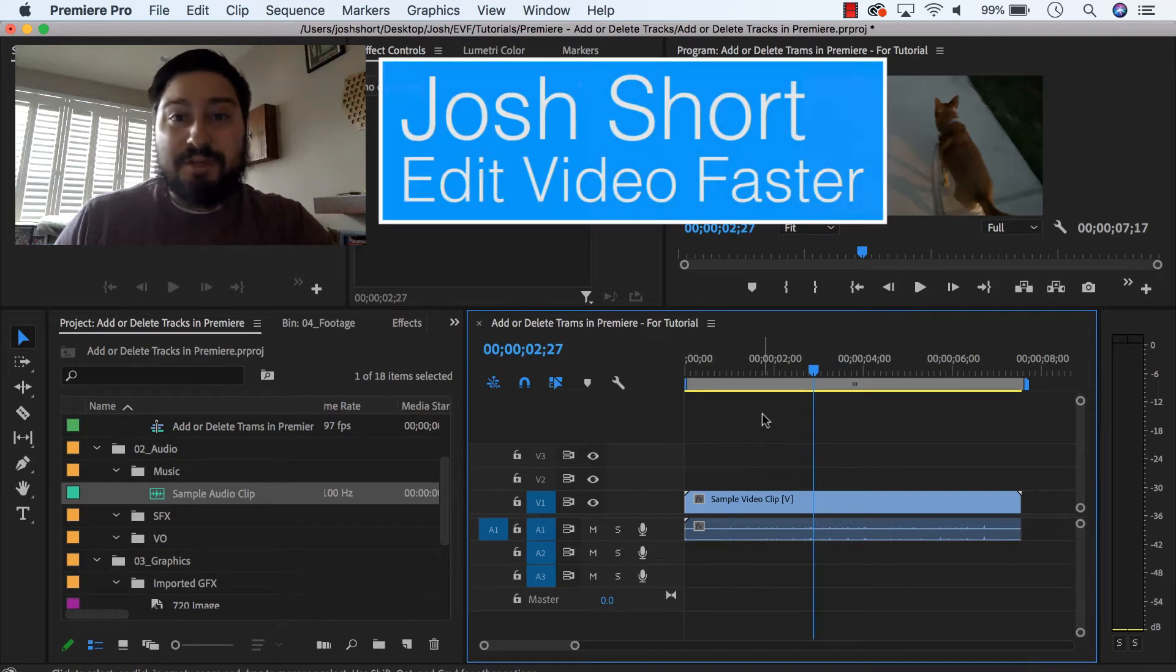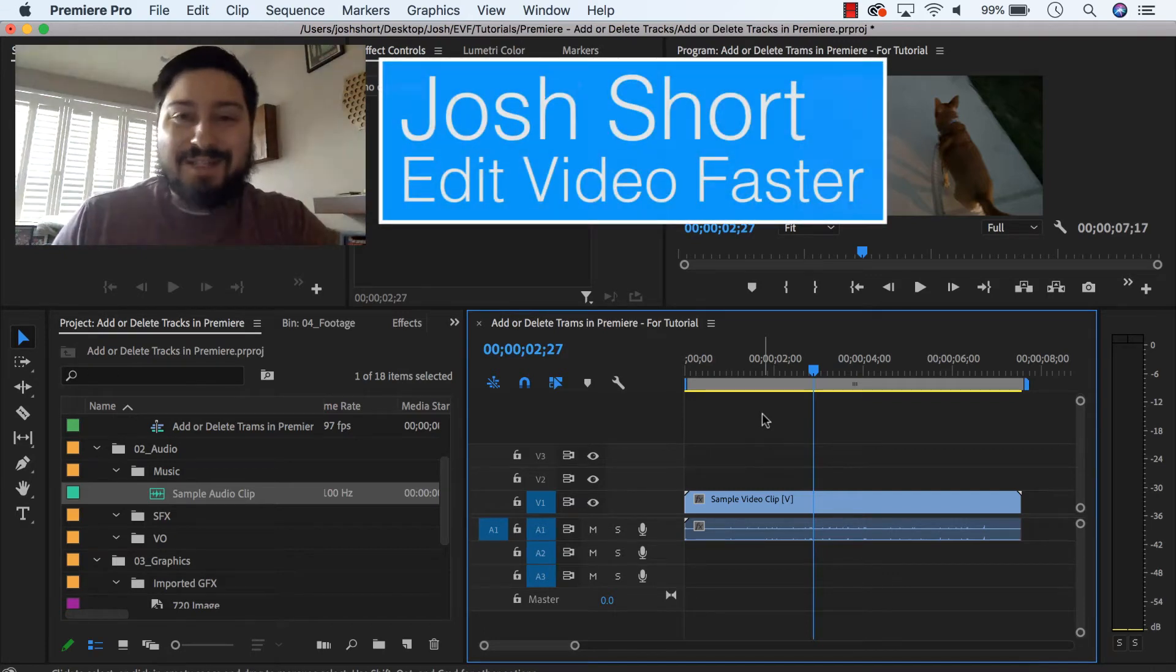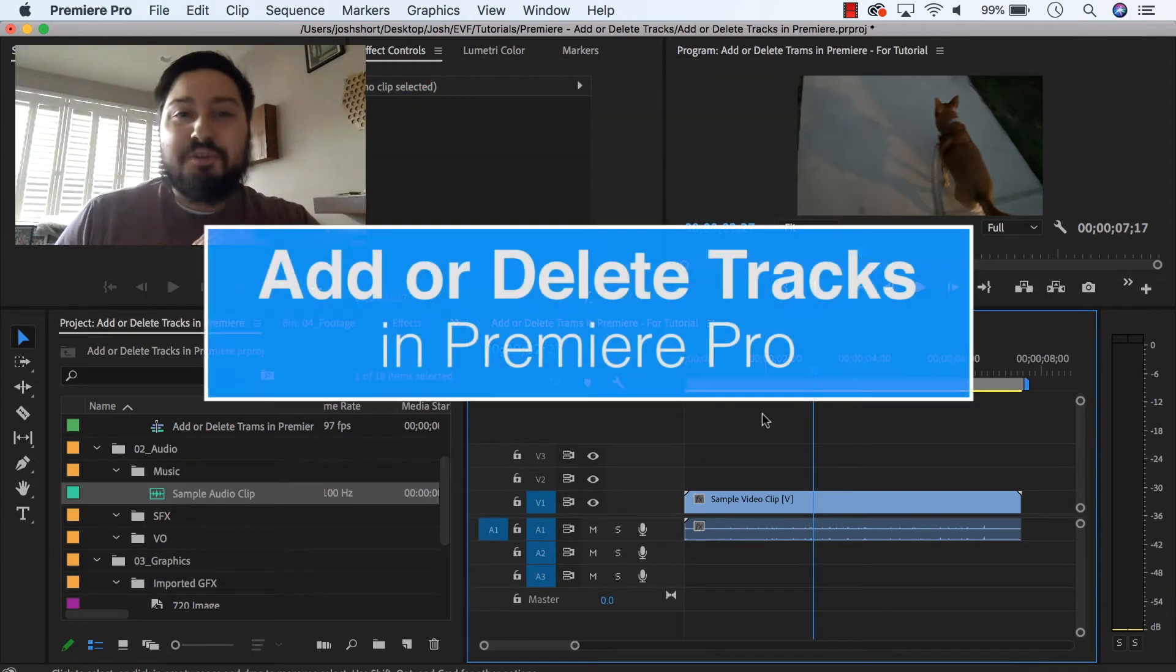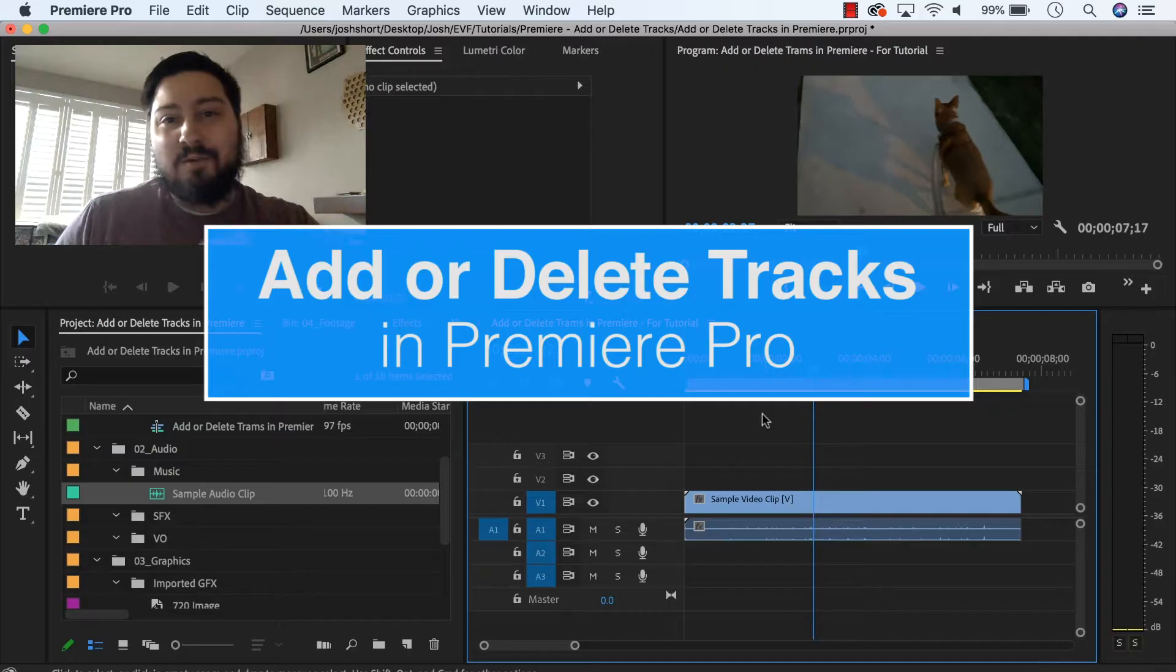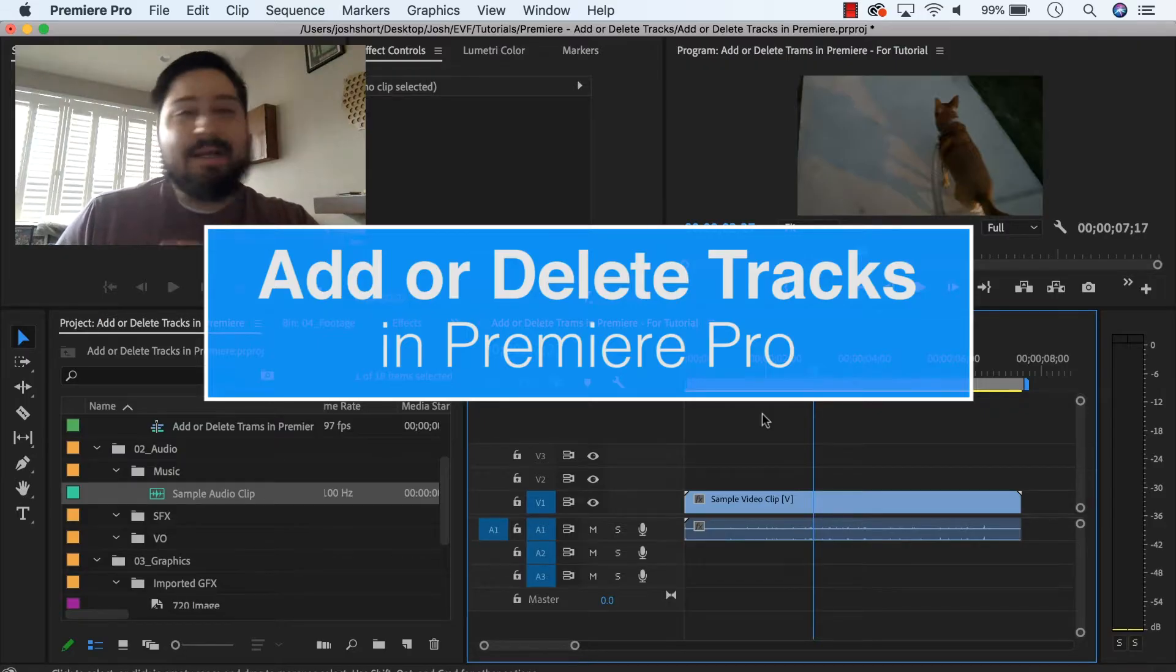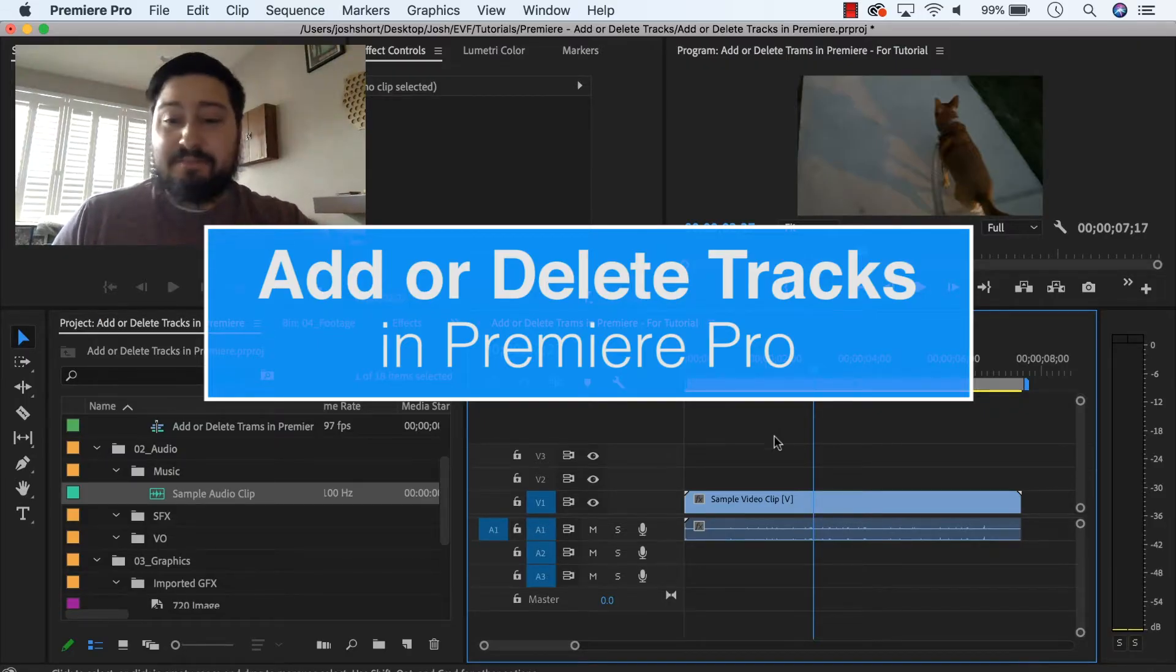Hey guys, what is up? Josh Short here from Edit Video Faster. In this tutorial, I'm going to show you how to add or delete tracks in Premiere, and this just takes a couple of seconds.